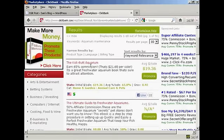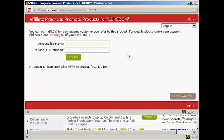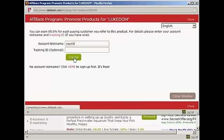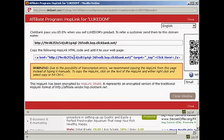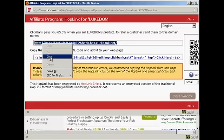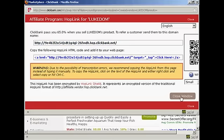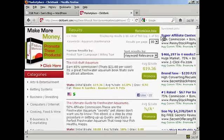Now what I need to do is create my Clickbank hop link. I'm going to click here on the Promote button. If this was a real blog and I was really promoting this, I would put my real account nickname in here. But as this is just a demonstration, I'm just going to put your ID, because that's where you should type your ID, and then click here on Create. You can see this has now given me this Clickbank link. So I'm going to highlight that, right click on my PC, and select Copy. That's all done now, so I can close the window.